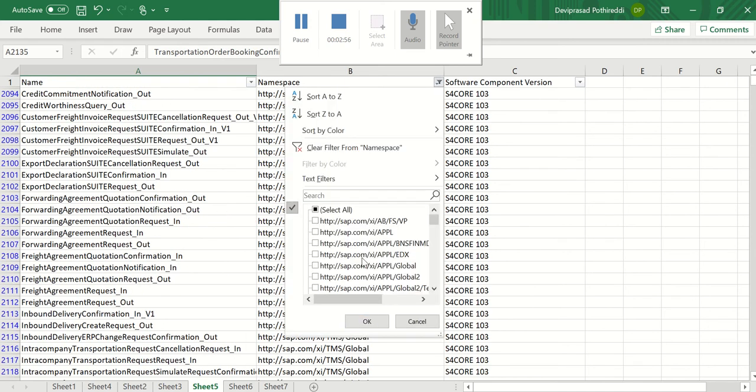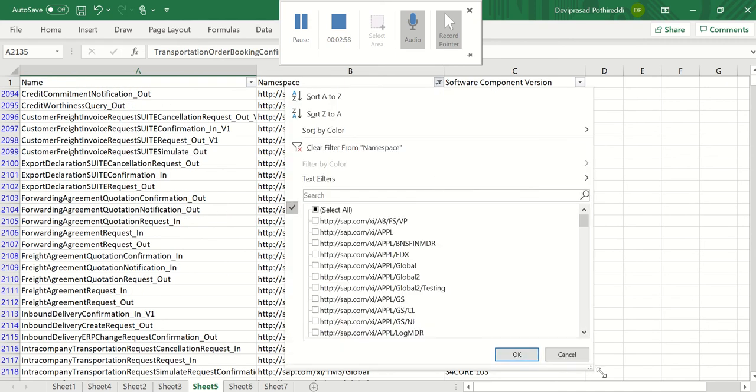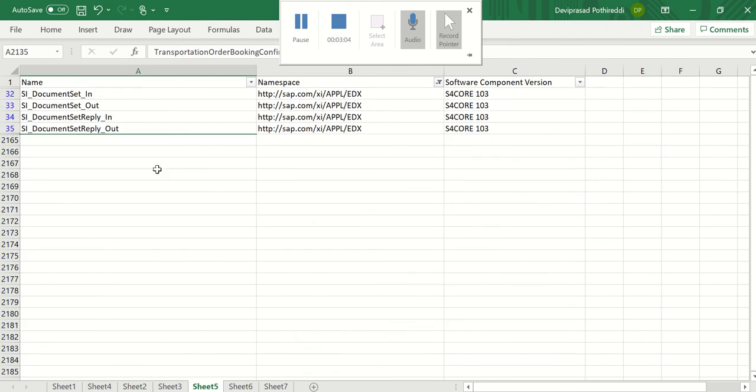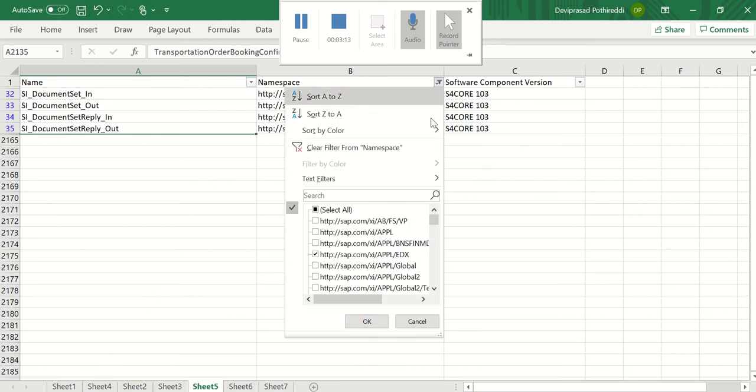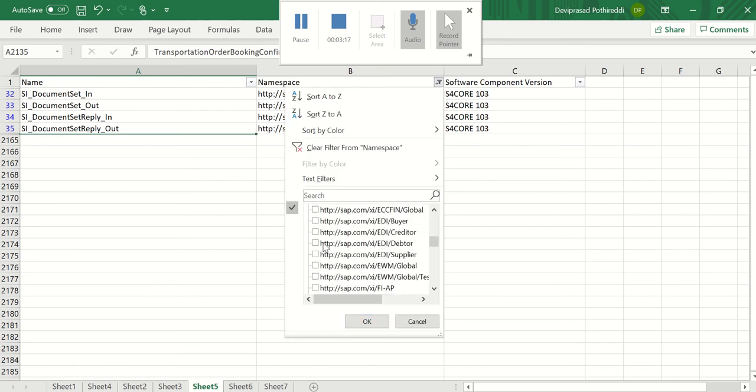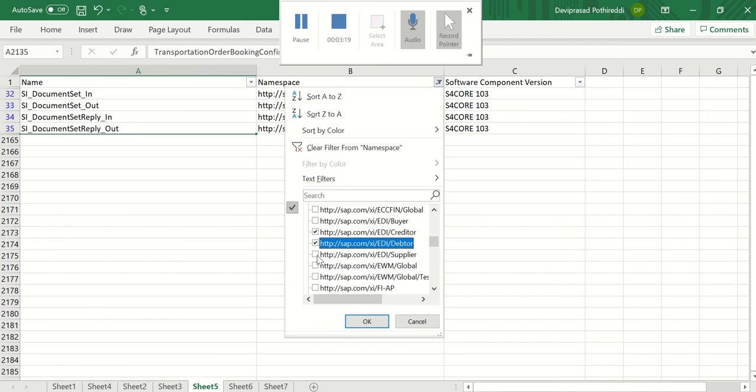Let us search for the other application like EDX. Let us see. Okay. This is the EDX application. Yeah. Okay. So here, for example, credit and EDX debit.